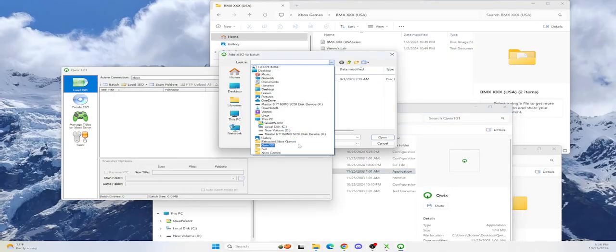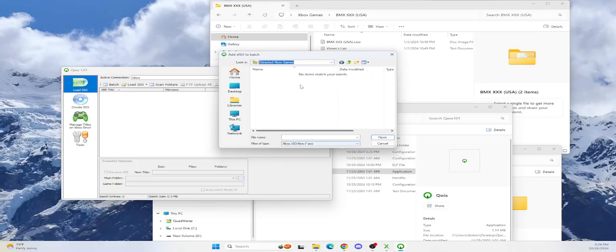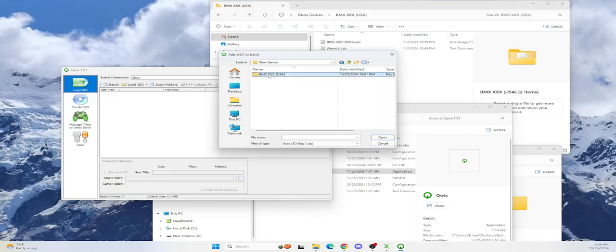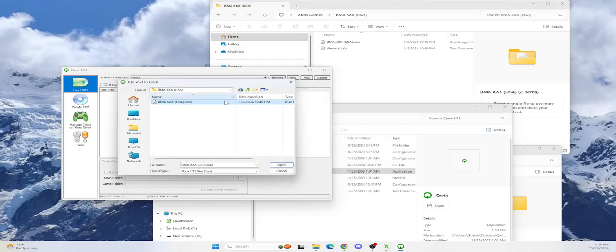So, I'm just going to go to my Extract It, Xbox games, my bad, wrong one, Xbox games, BMXXX, this is the right one. So, now we're going to extract this. You hit open here, and now it's going to ask you where to save it.